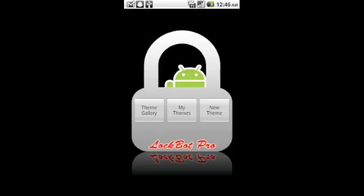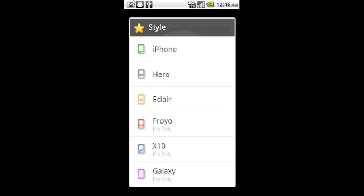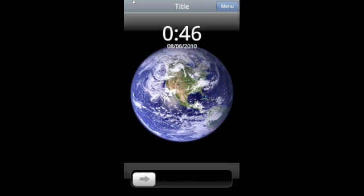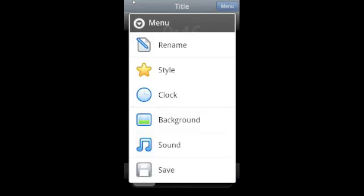So first, you're going to open up Lockbot and go to New Theme. You'll be presented with a bunch of different styles. We're going to do iPhone for this one. There you can see the basic iPhone, and if you click Menu, it'll bring up this.